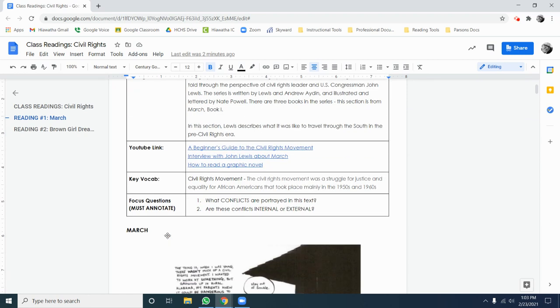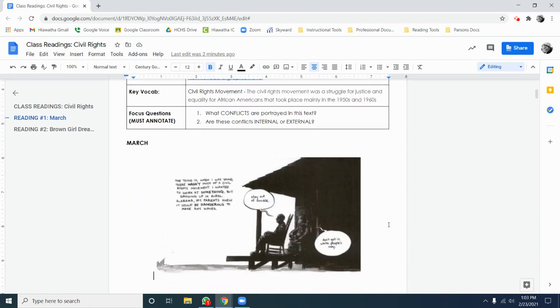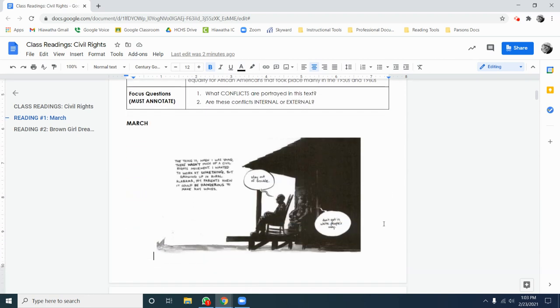But your job for right now is to annotate the text for up, down, both, and why. Just a reminder that up, down, both, and why is a response protocol, where we think about the emotional response that we're having to the text as we're reading. Does this section make us feel up? Does it make us feel down? Or does it make us feel both? And why are we having this response? Investigating those responses will help you understand the text at a deeper level.